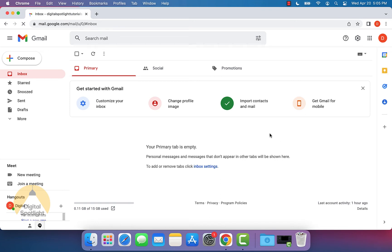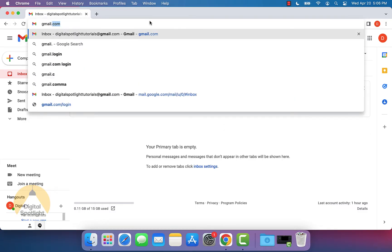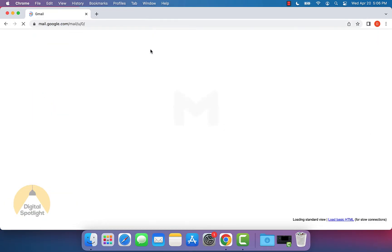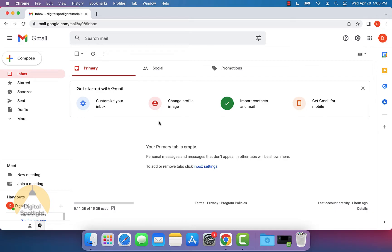I'm going to show you how to send a photo in Gmail step-by-step. First, go to gmail.com. If you aren't logged in, it will ask you to log in. Since I am logged in, it takes me to my Gmail inbox.